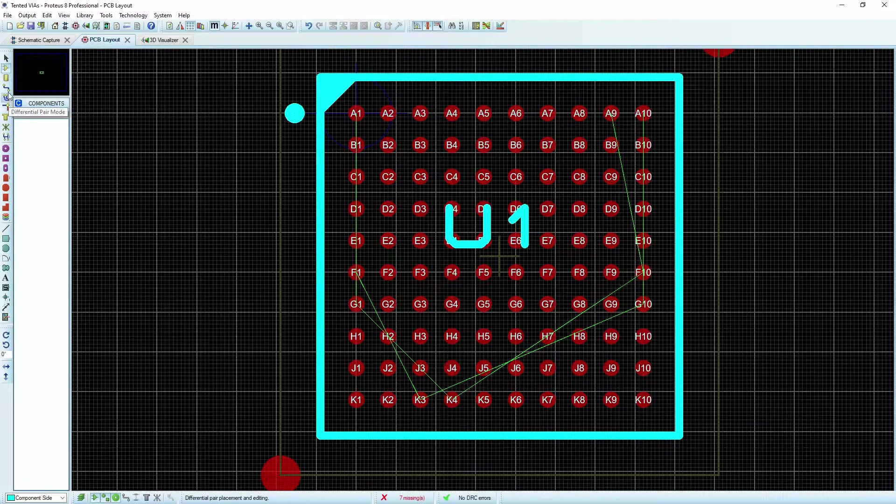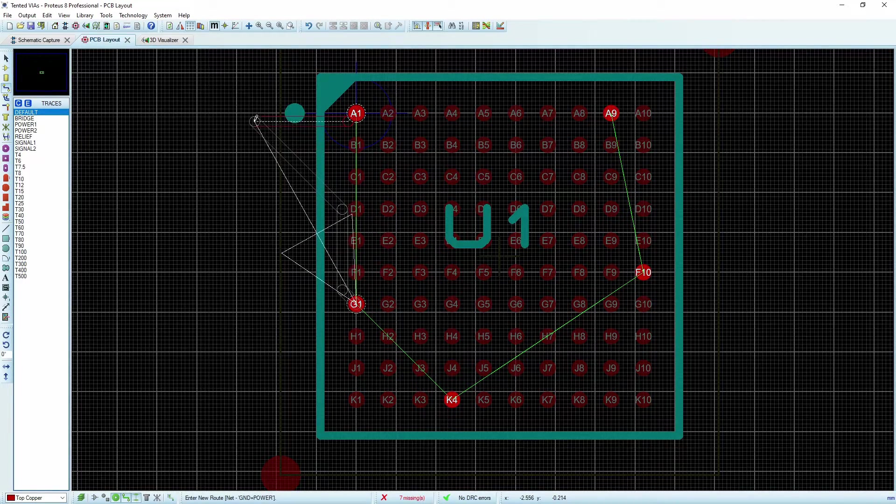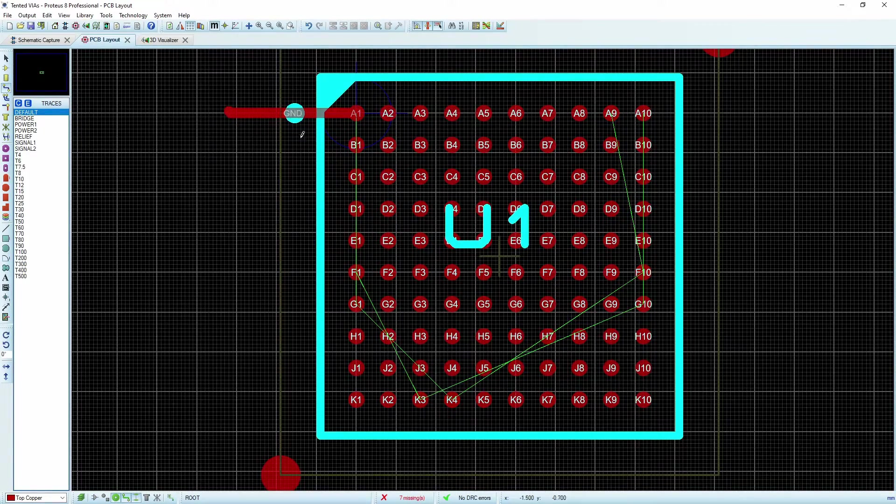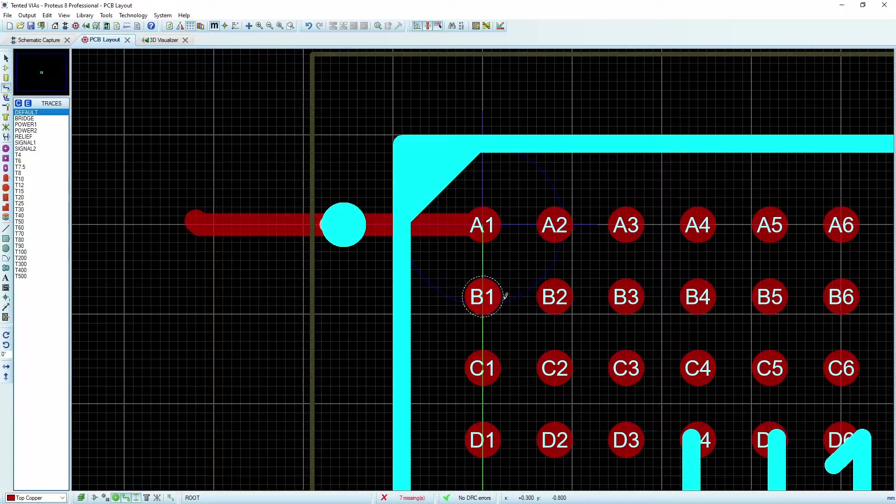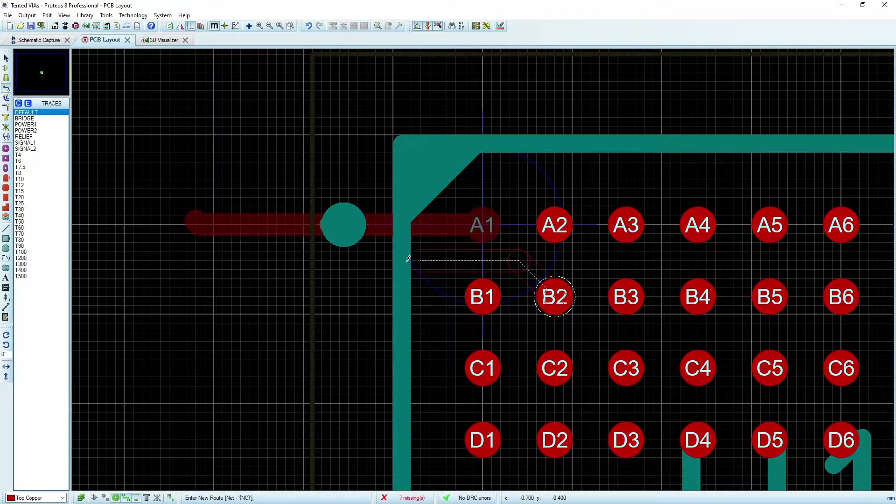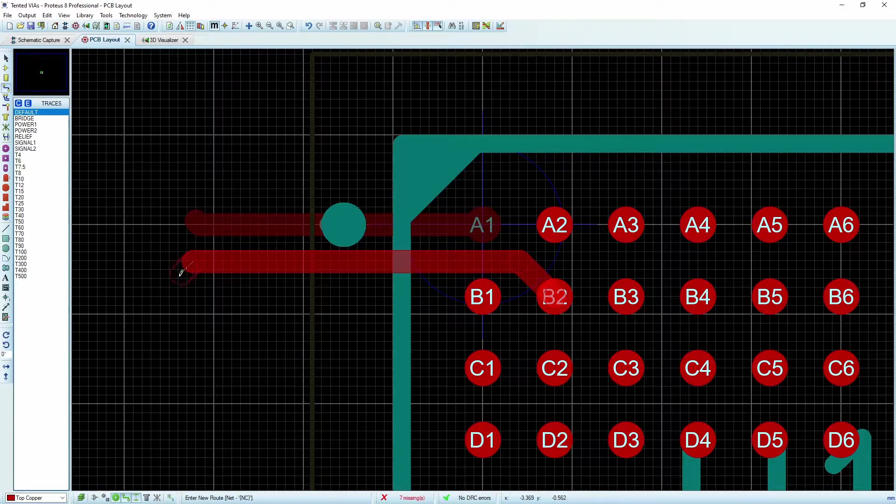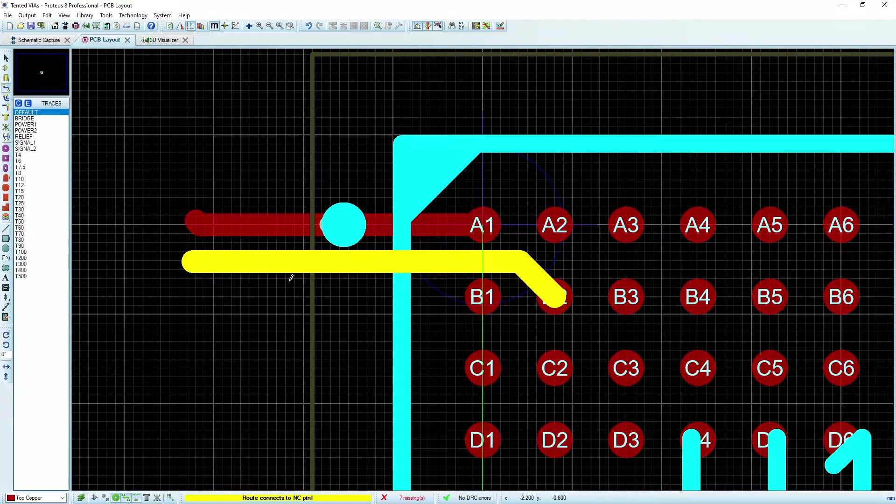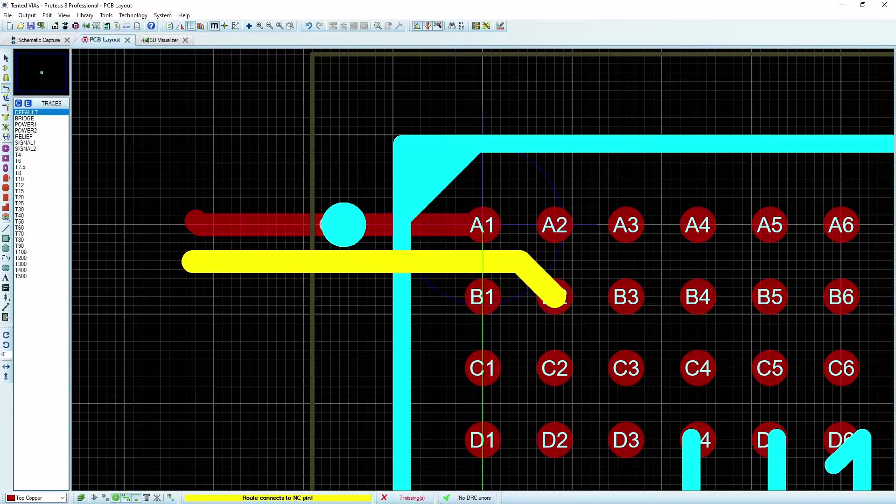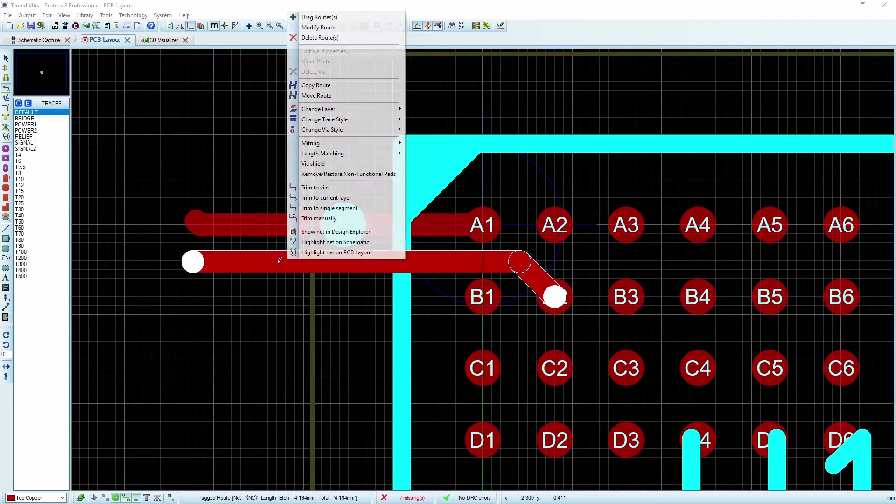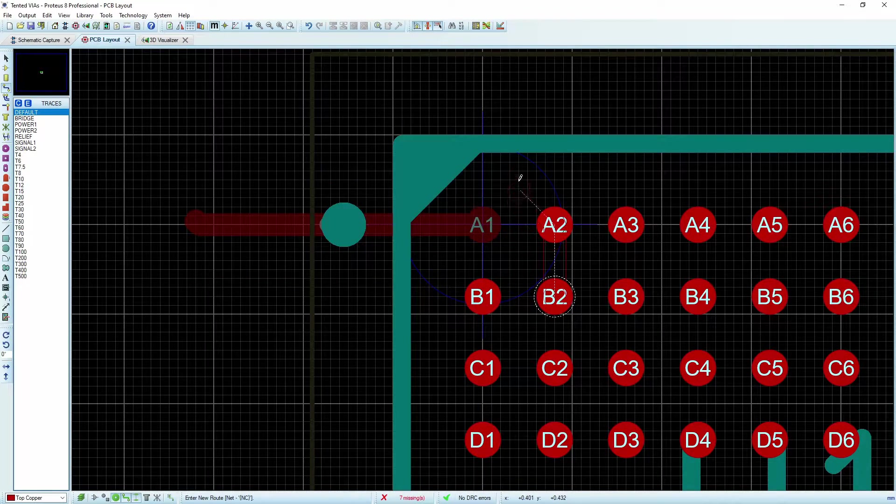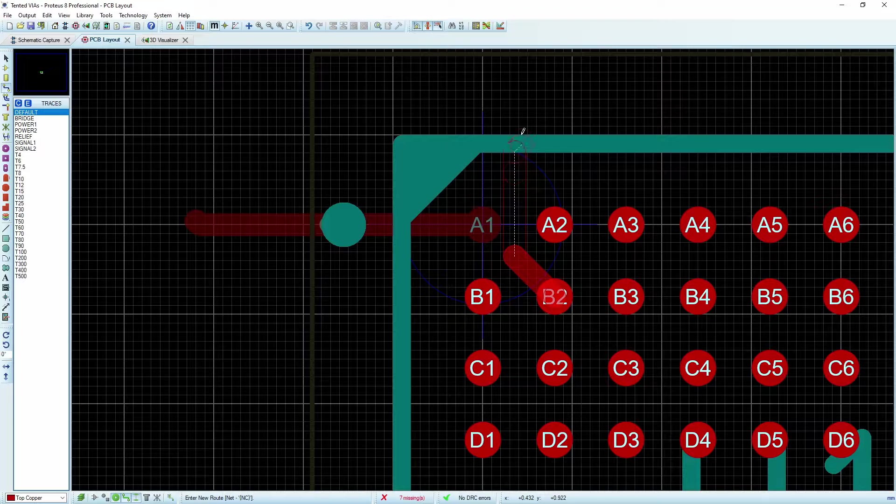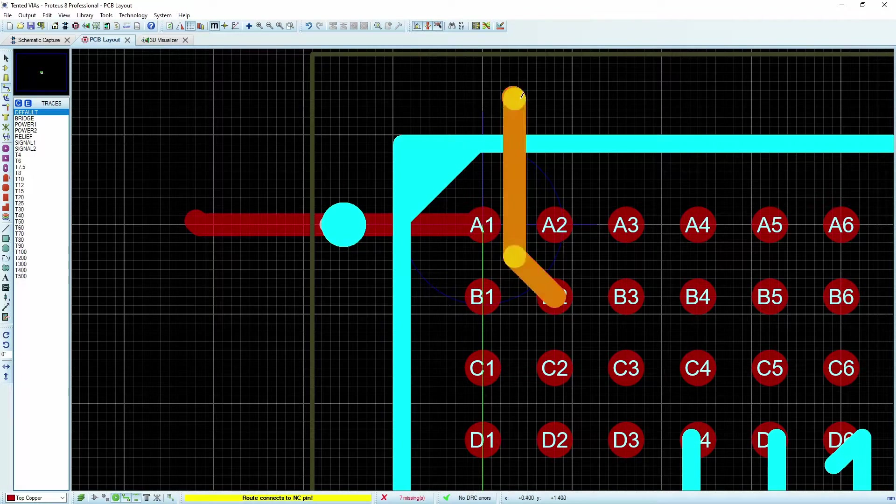For example, if we were to just go into track mode and try to run these traces out with my standard trace here, it's not bad on the outside, but once we go to the inside, we'll see that we actually start to run into some DRC errors because it violates our design rules.